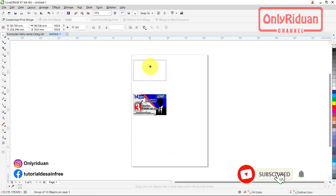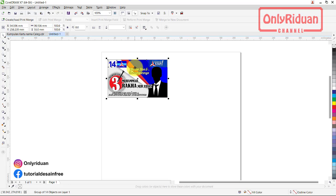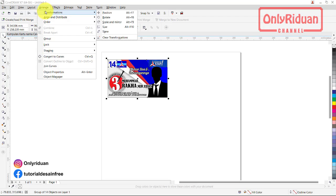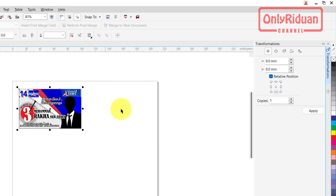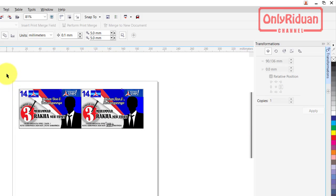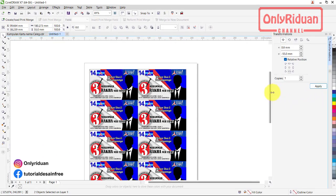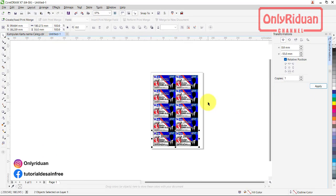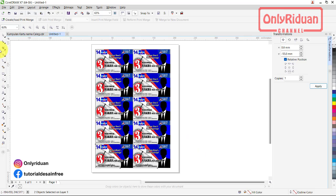Saya ambil contoh kartu nama seperti ini. Bagaimana cara menyusunnya teman-teman, bisa menggunakan transform. Ring transform position. Ini Corel 17 ya, saya menggunakan Corel 17. Lalu di sini pilih yang sebelah kanan, ini ada node-node seperti ini, pilih sebelah kanan, copy 1, play. Hasilnya terduplikat seperti ini. Lalu seleksi semua, pilih yang bawah tengah, baru play beberapa kali. Seperti ini, ada 6. Jadi dalam satu lembar ada 10 kartu nama.